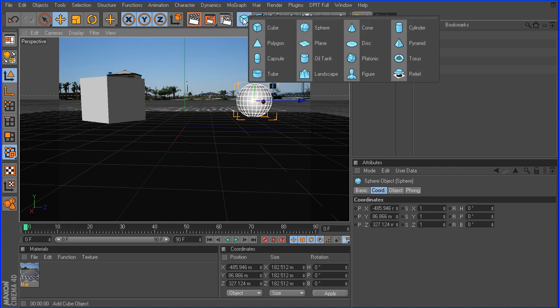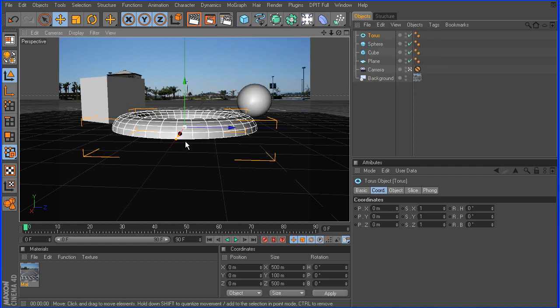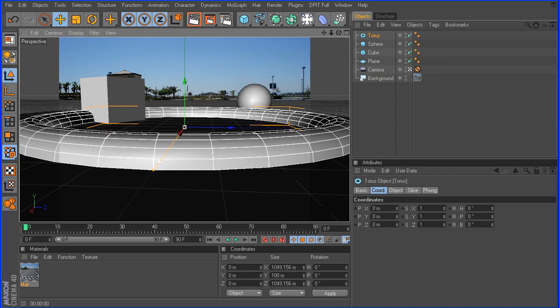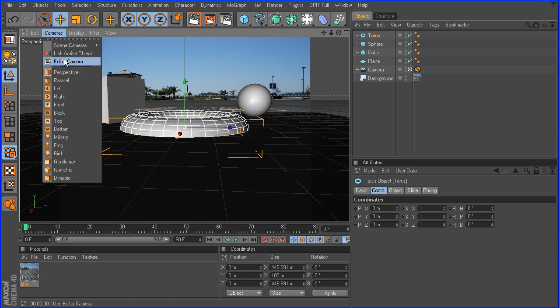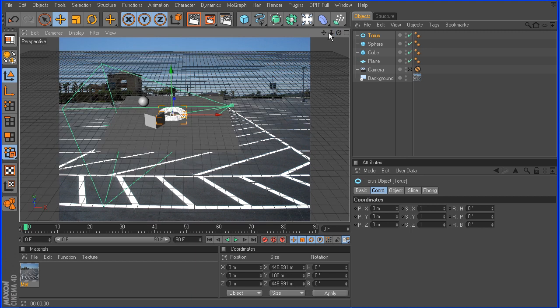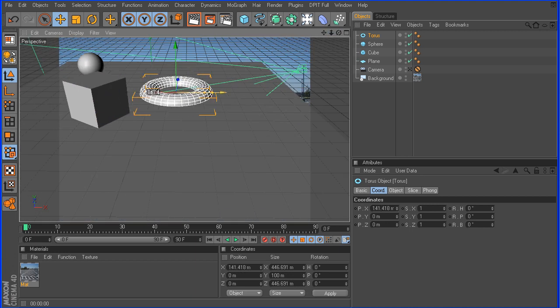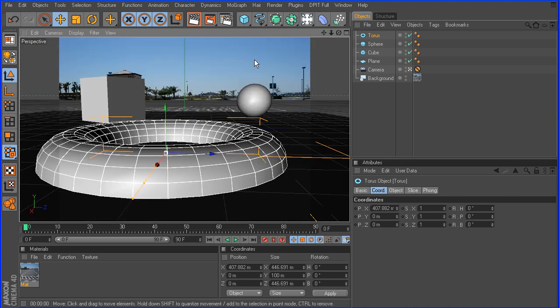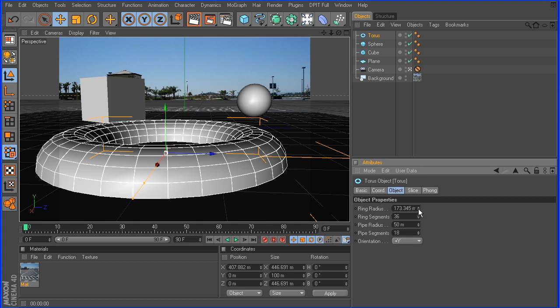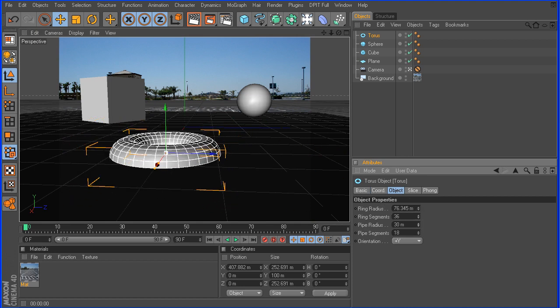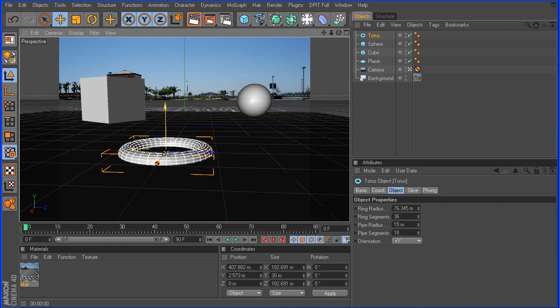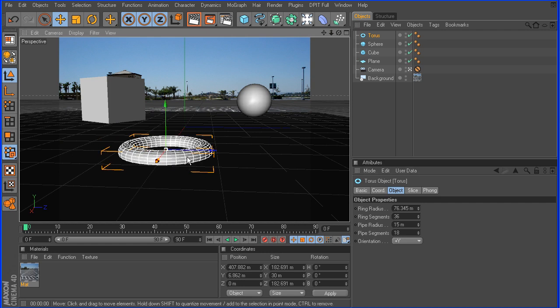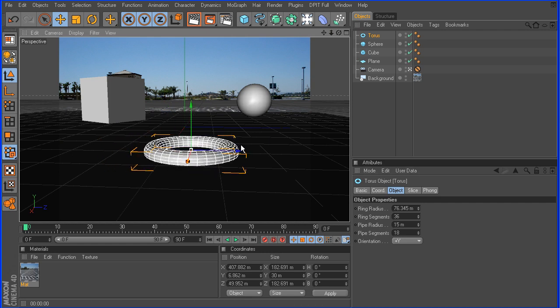And then maybe we'll drop in something here on the front, maybe a torus. And what we'll do here, I'm going to jump out of the main camera into the editor camera so we can see this a little better. I'm going to pull it closer to the camera. Go back to the camera. And I'm just going to play around with the radius here and just kind of shrink this down a little bit. Okay. That looks pretty good.